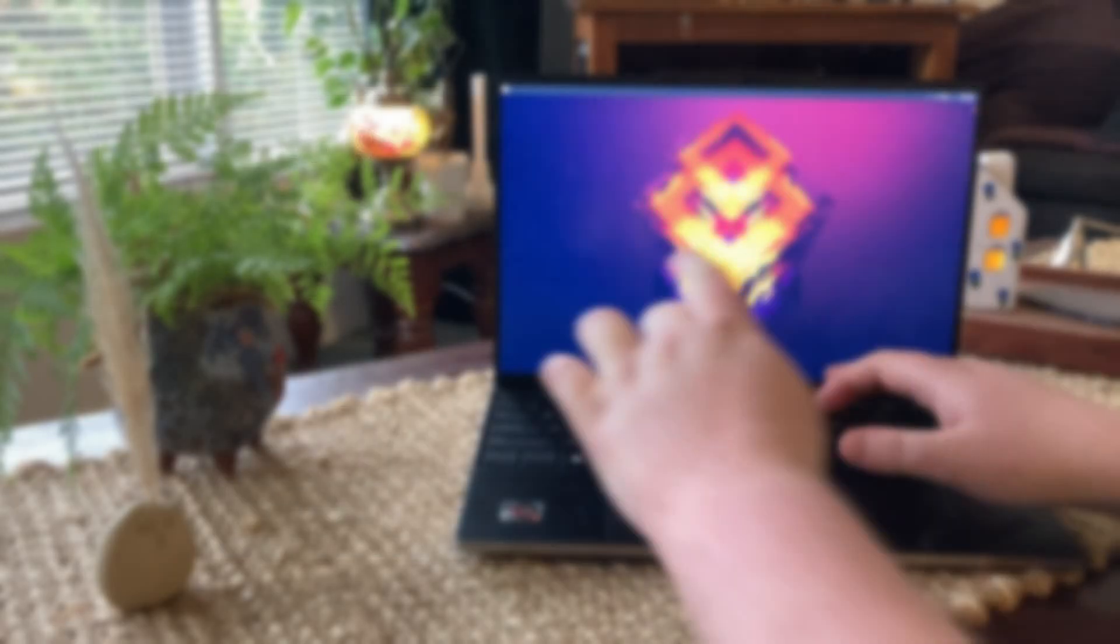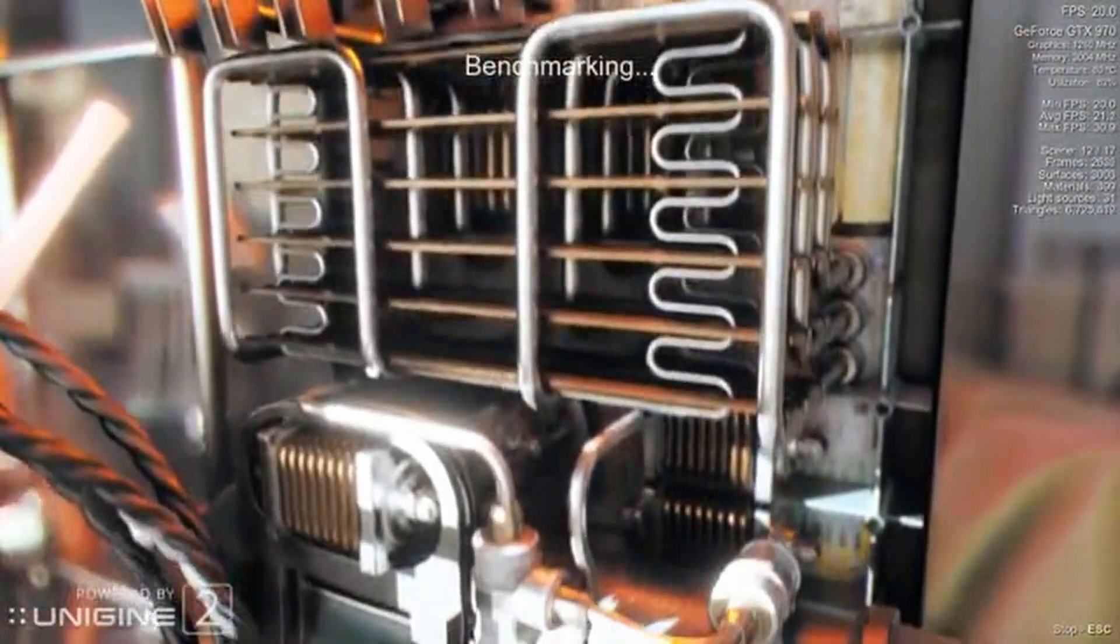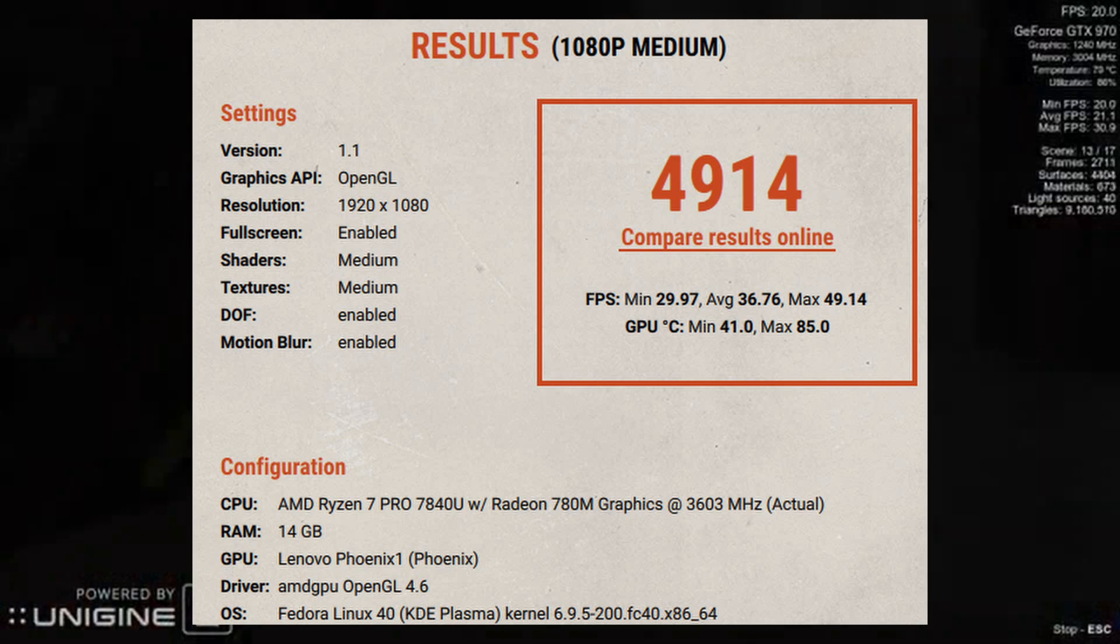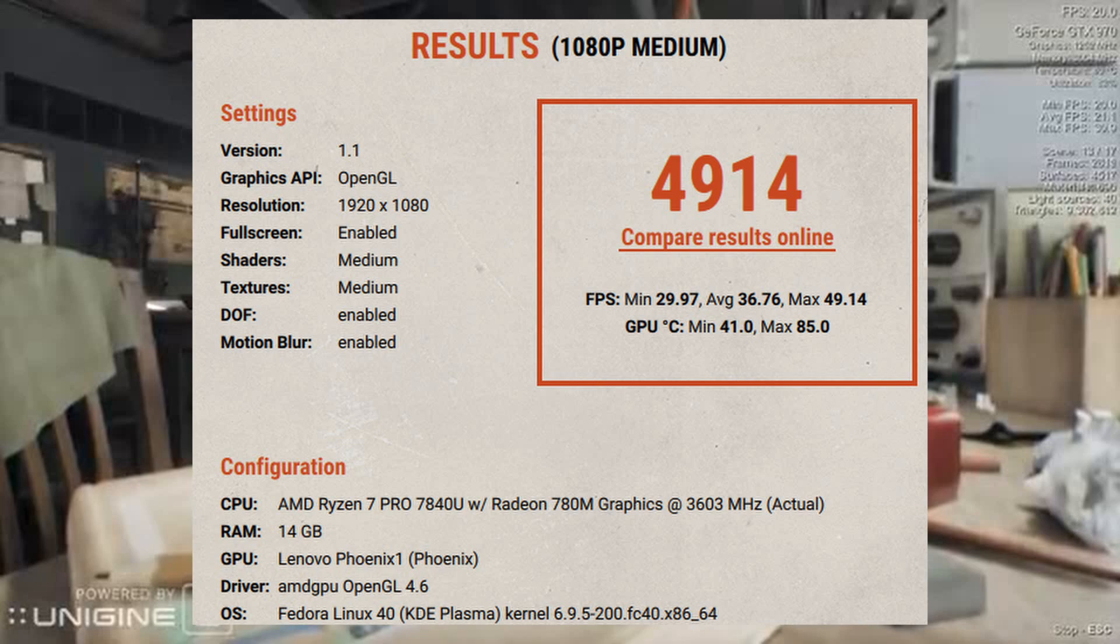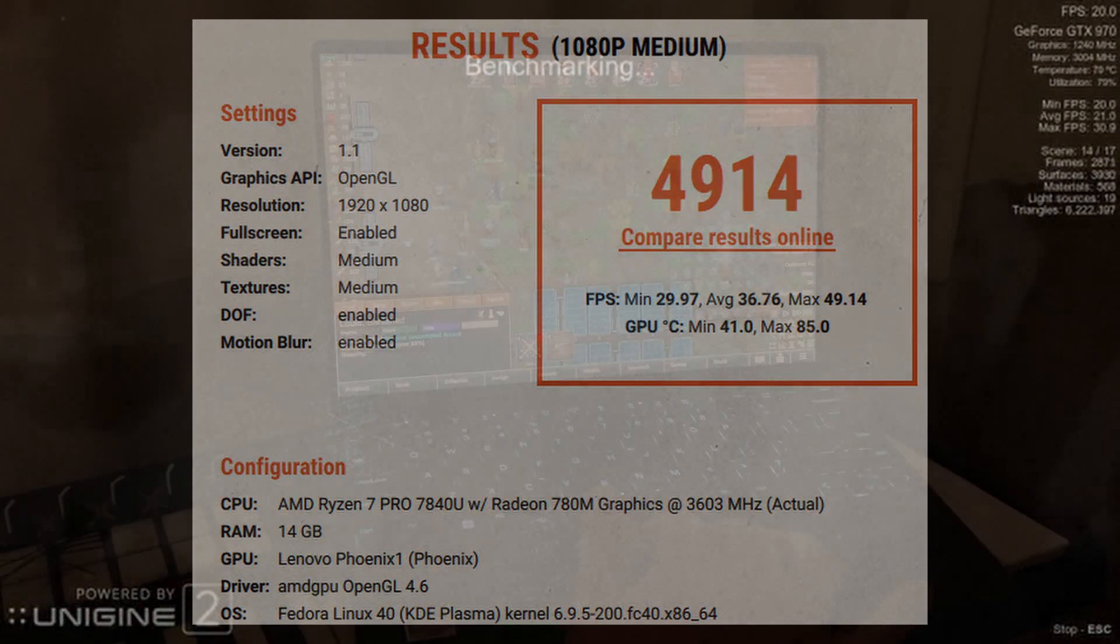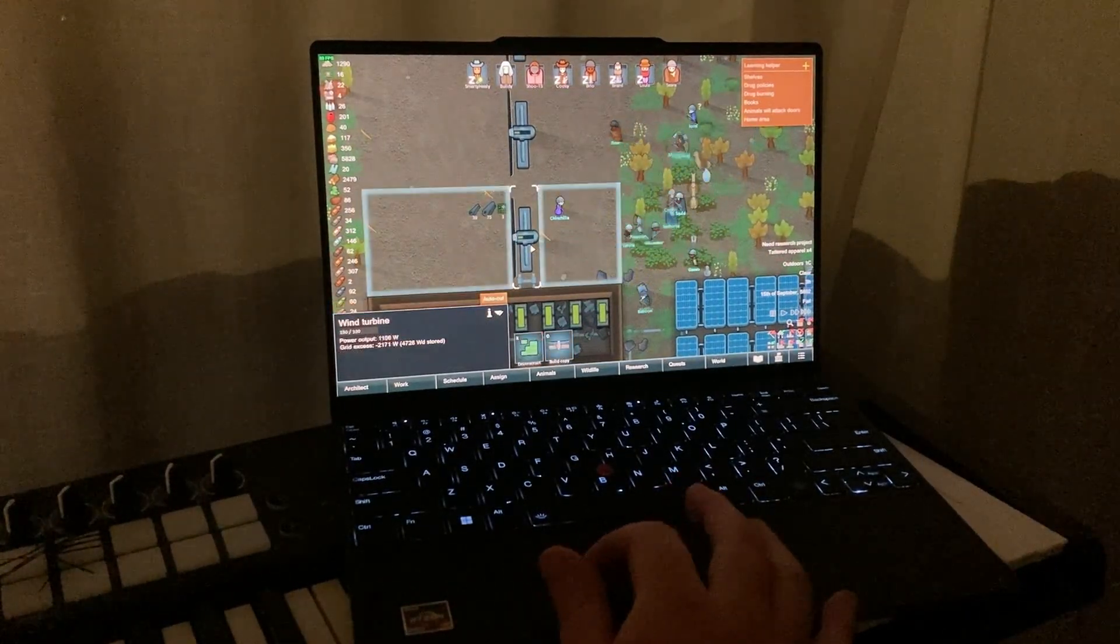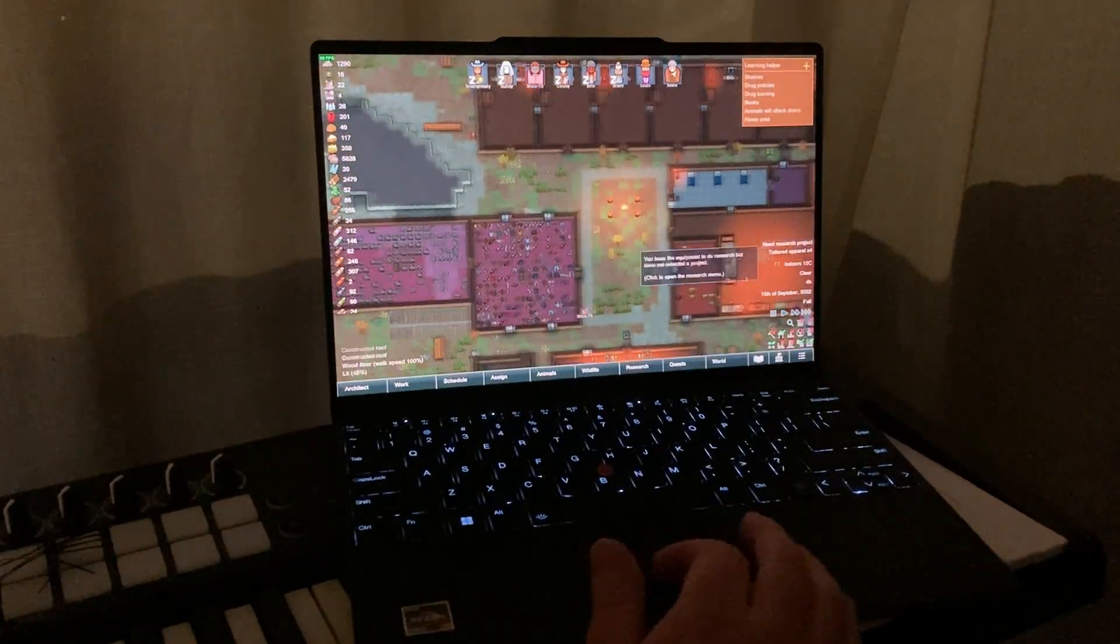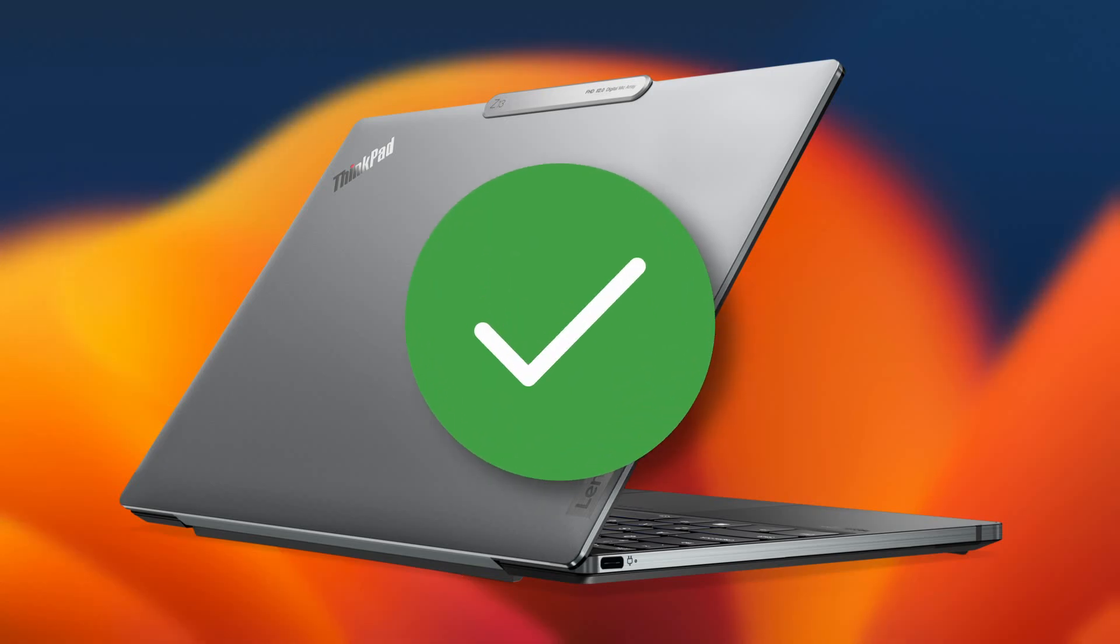As for the GPU, I ran the absolutely gorgeous 2017 Superposition benchmark at 1080p with medium settings, and I was really surprised to see a score of 4914. This puts the graphics performance of the integrated Radeon 780M roughly equivalent to a GTX 960. I wasn't looking for any graphics grunt in my new laptop, but the 780M will allow me to edit standard 1080p video in DaVinci Resolve, and it also delivers strong performance in light games. So performance definitely gets a pass here. It's very, very strong.